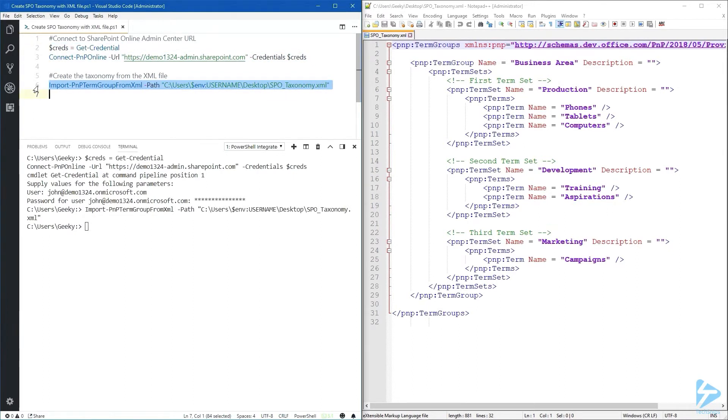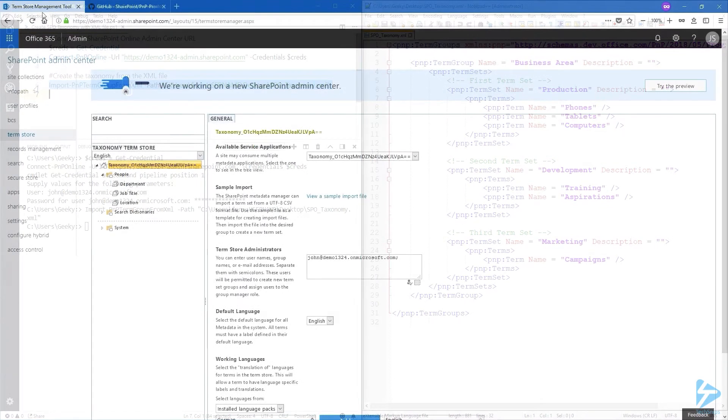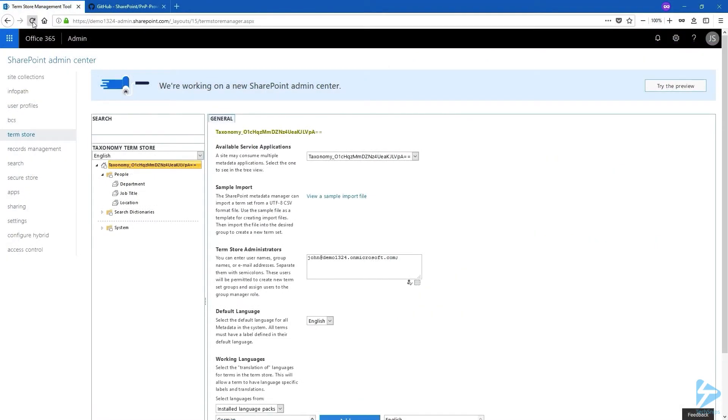Looks like everything went well. Let's open Office 365 again and refresh the page.